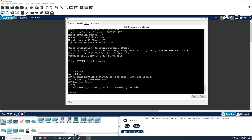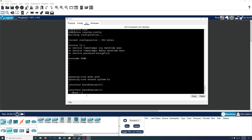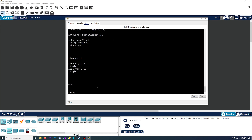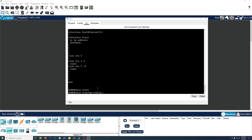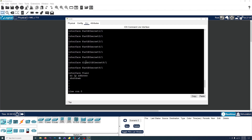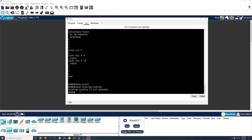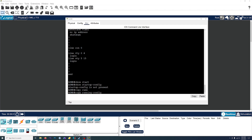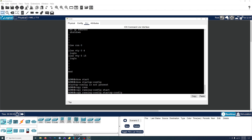If we do show running-config, you'll see right here that our hostname is correct — it is ASMR. But if we show the startup-config, startup config is not present, so it's just the default startup config.